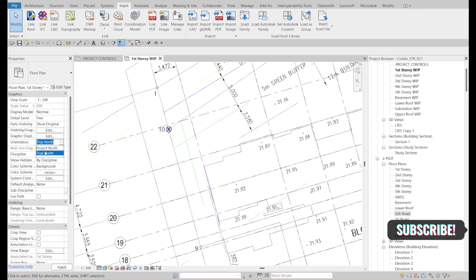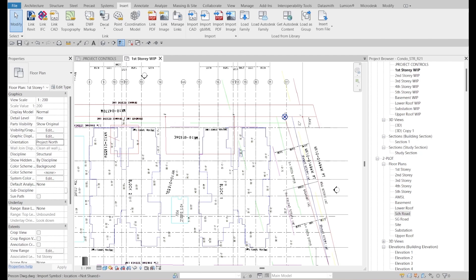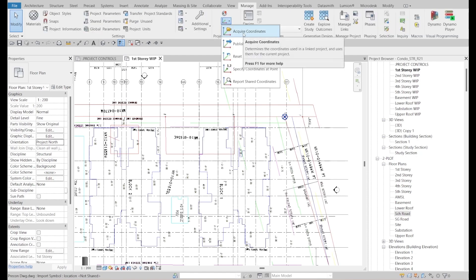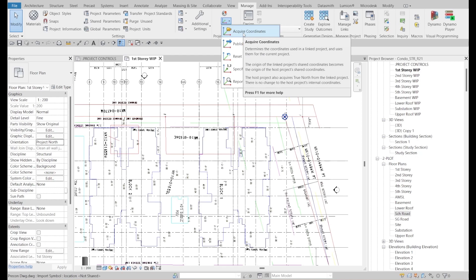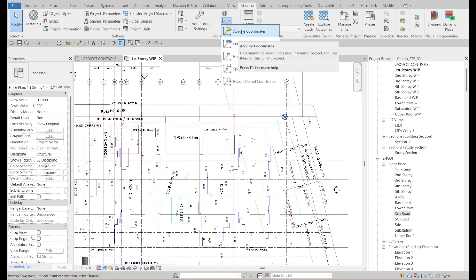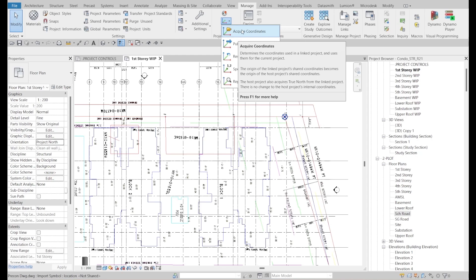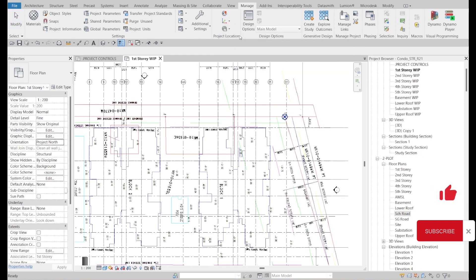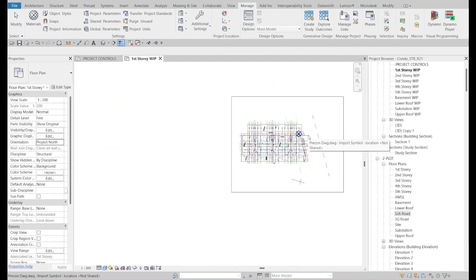Go back to the project view. Now we will acquire the shared coordinate from AutoCAD. Go to Manage > Acquire Coordinates. Let me explain: 'Publish' means you give your coordinate system to someone else; 'Acquire' means you get the coordinate system from a linked model or CAD file. In this video, we need to acquire from the linked CAD file — click on it, select the linked file.